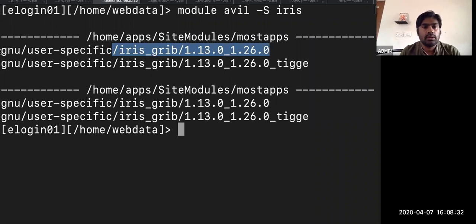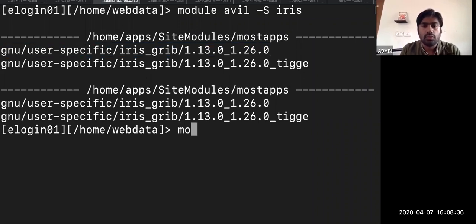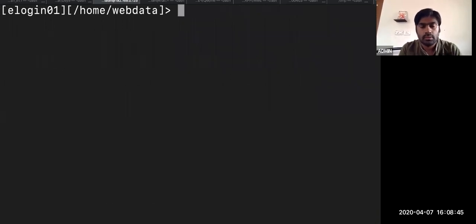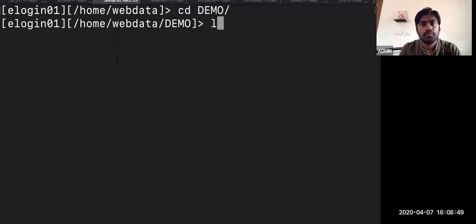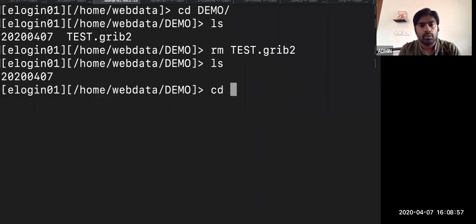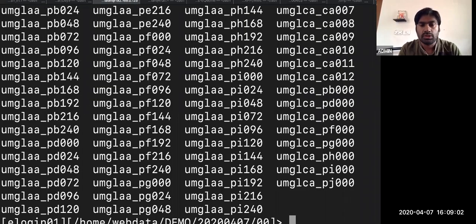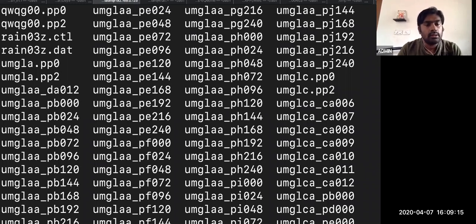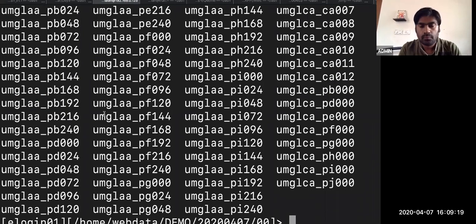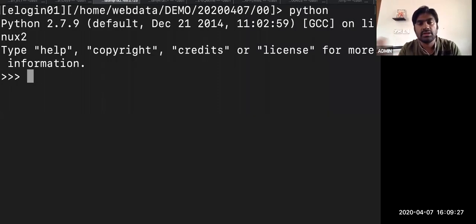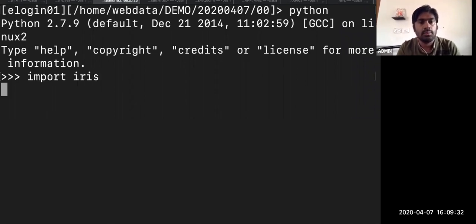This is user-specific. I'm just going to do module load and load it. I have some sample model outputs for today. For example, let me take a PP file or PB file — you can see there are multiple six-hourly files there. I'm just doing my import iris.